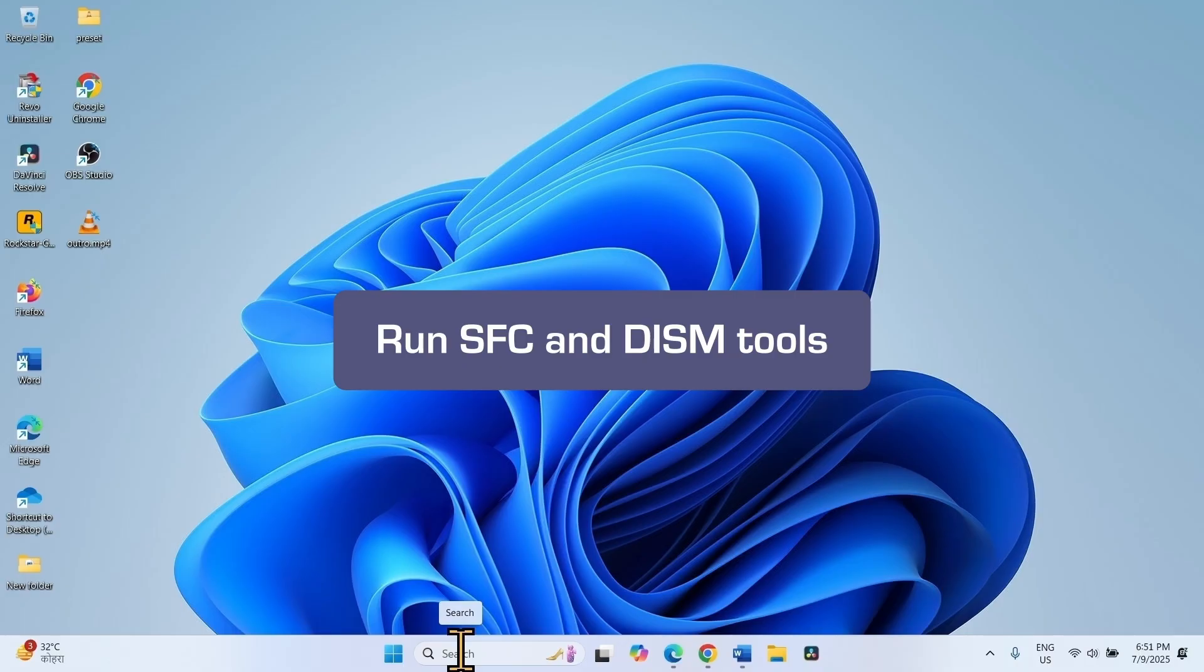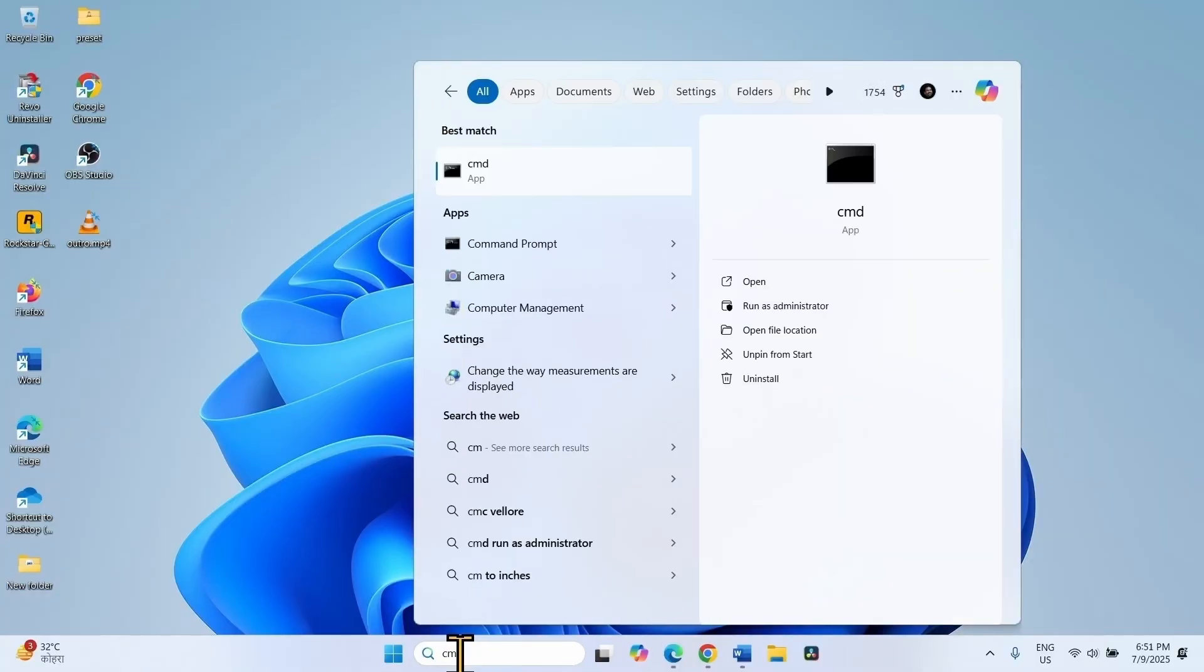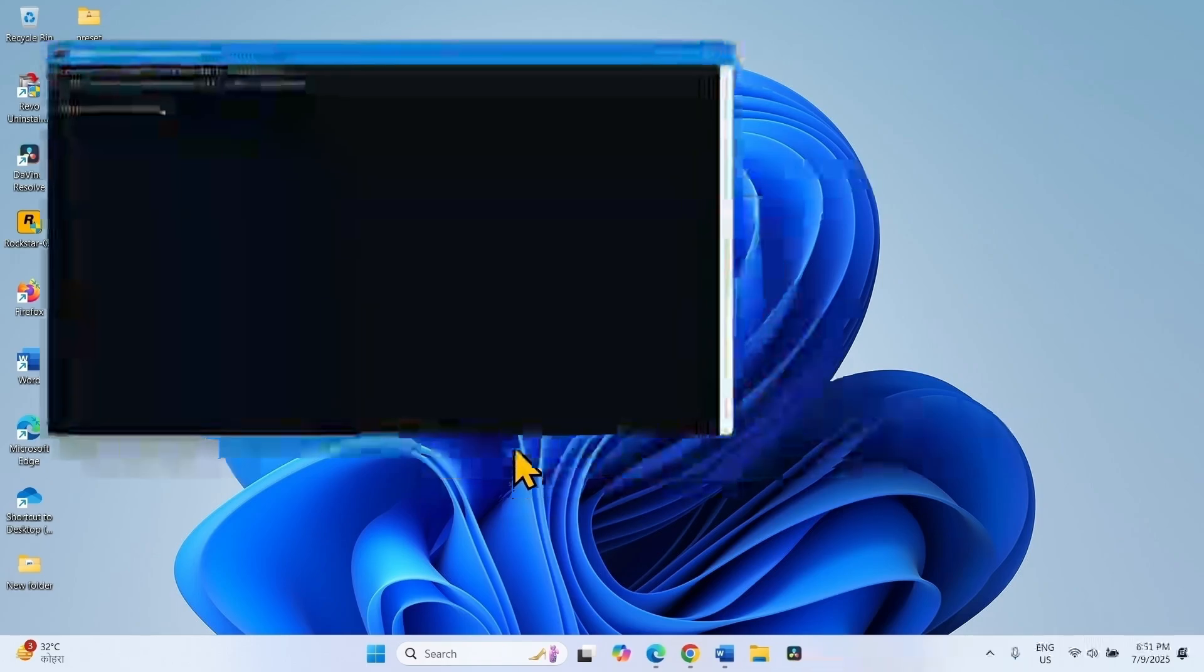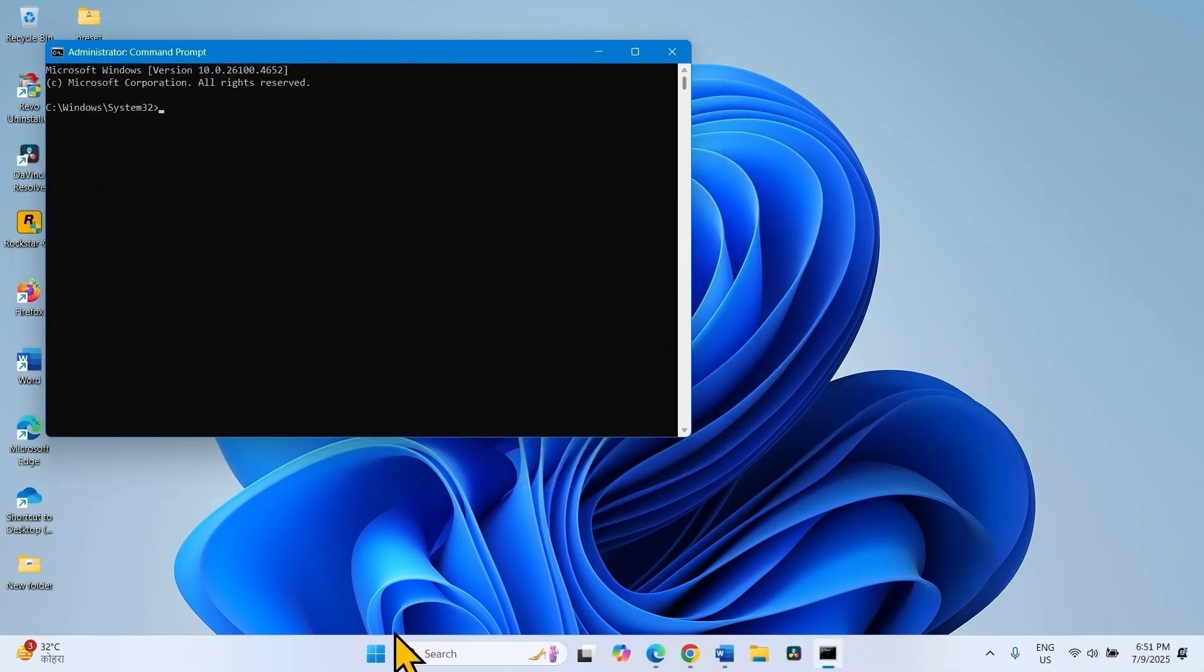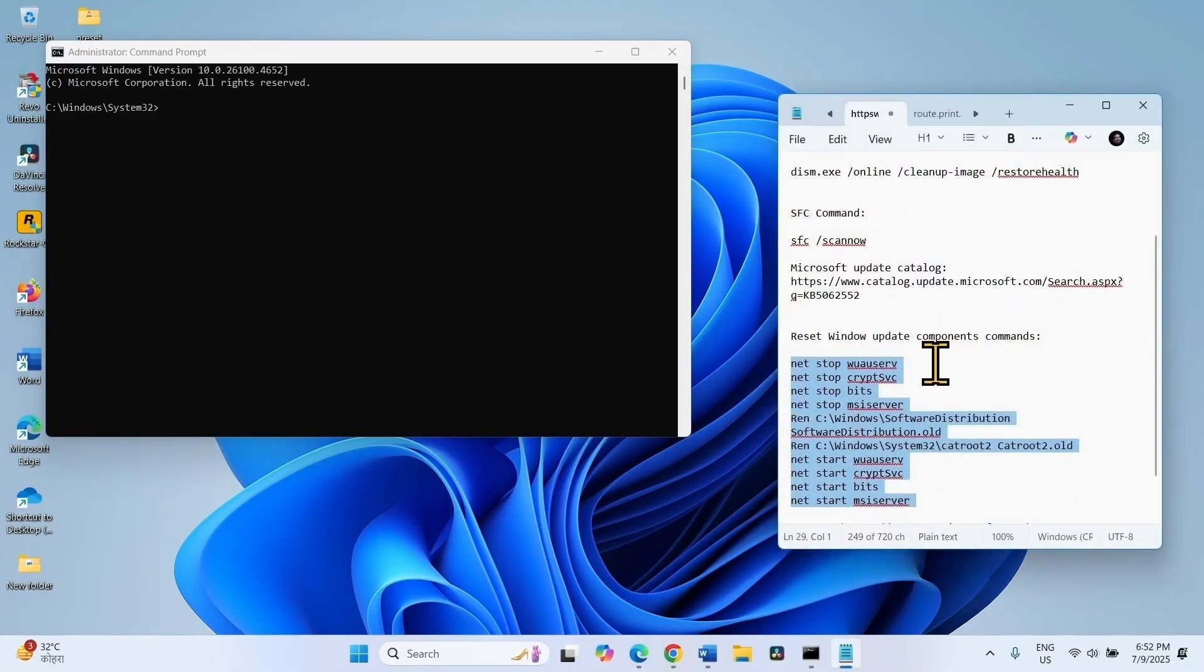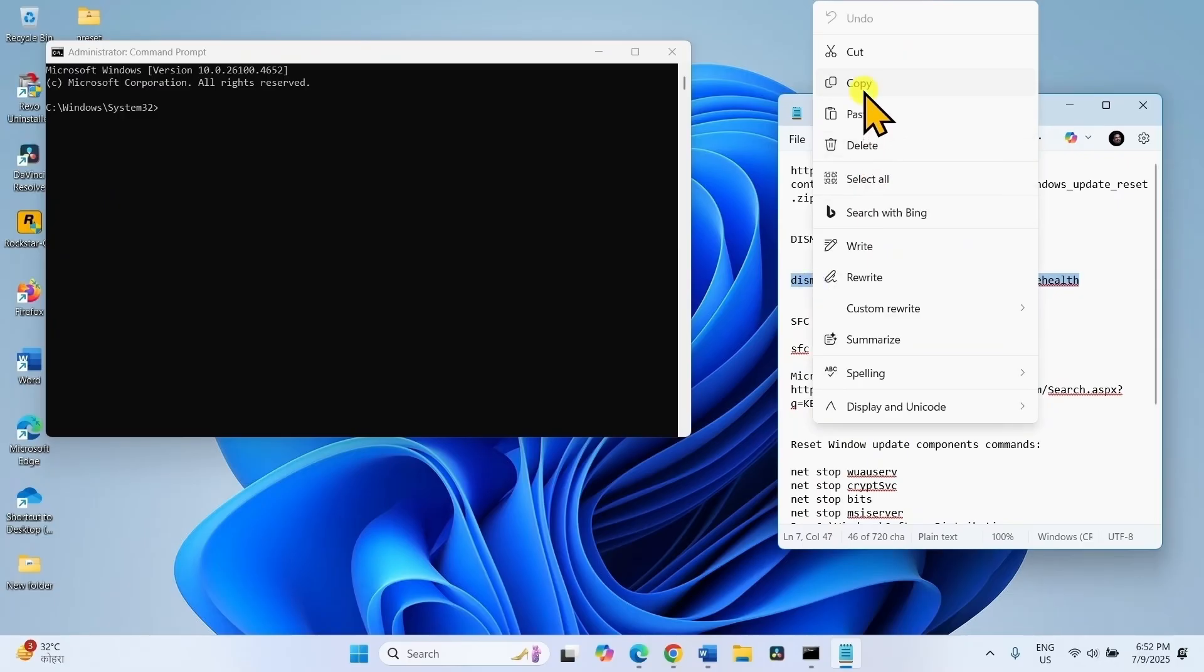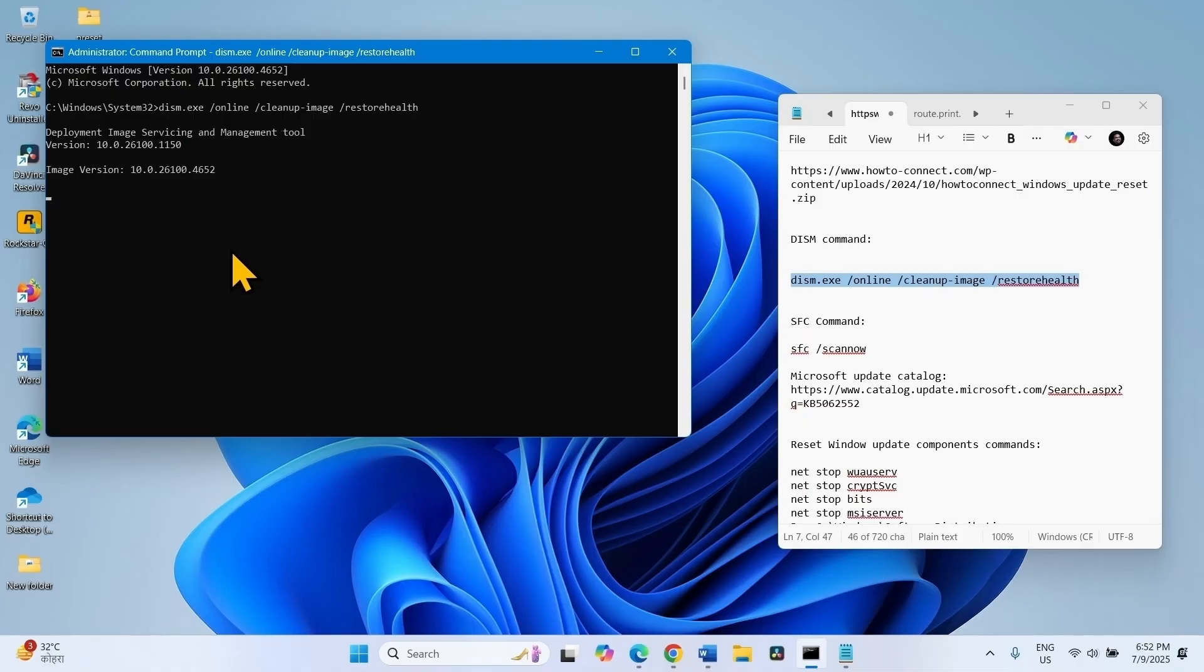For this, click on Search, type CMD. Right click on Command Prompt, select Run as Administrator, click on Yes. Again go to the video description. The SFC and DISM commands are provided there. Copy the DISM command, paste into the command prompt, hit Enter. Wait a while until the command is executed.